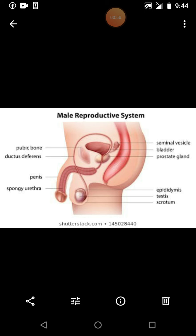Now let's take a look at the seminal vesicle, the prostate gland. The seminal vesicles are a pair of lobulated glands — it's a lobe-like structure. So it is termed as a pair of lobulated glands, and each of these lobulated glands opens into the corresponding sperm duct just before they unite with the urethra.